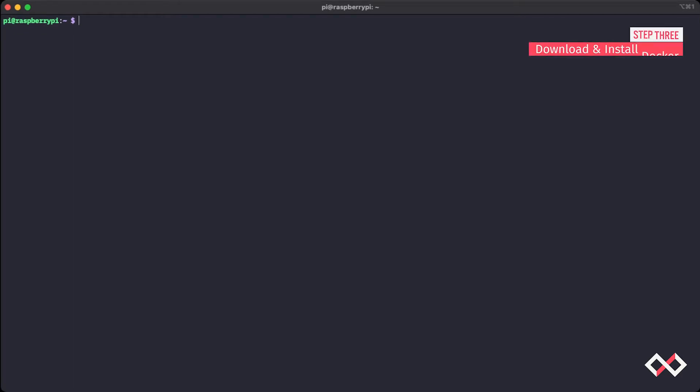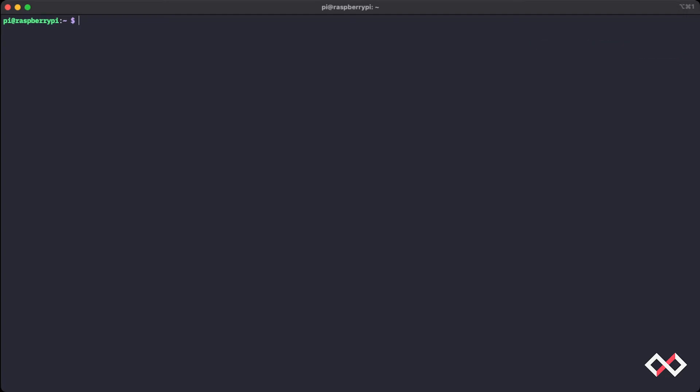And what we're actually going to do is download a script provided by Docker that will automate the steps of installation for us. And I'll link the website that we're going to go to, as well as the GitHub repository for the script down in the description below.